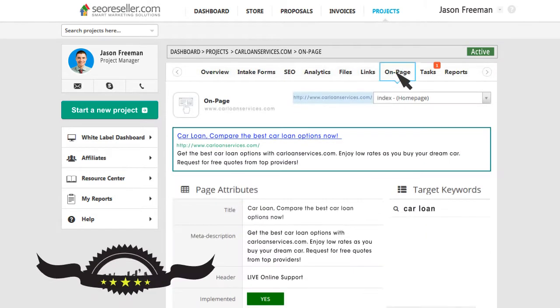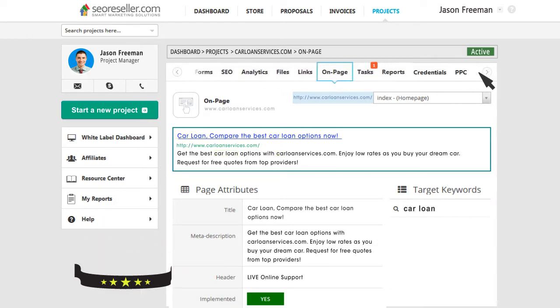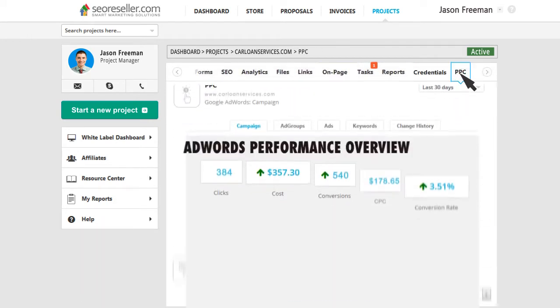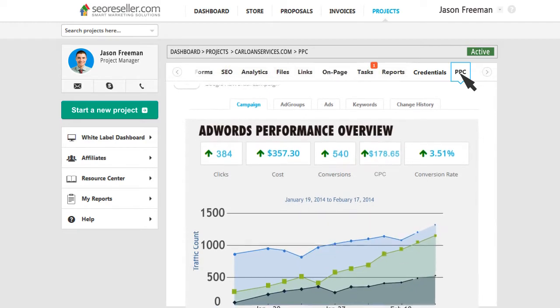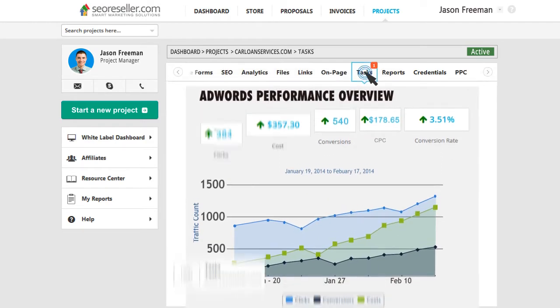Check out the world's first on-page optimization preview integrated in an SEO dashboard. You can also track your AdWords campaigns and custom goals from your dashboard.